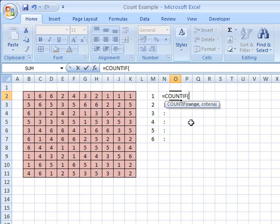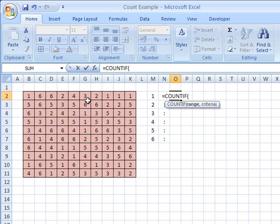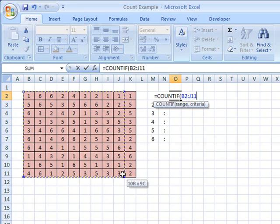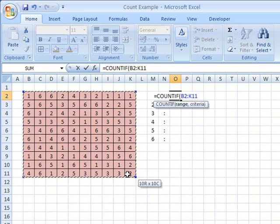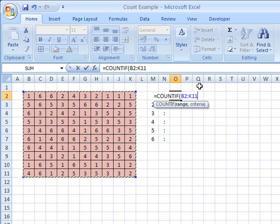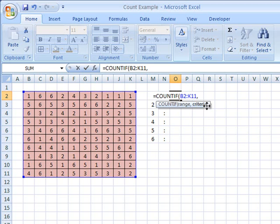The range is simply where do you want me to look? Where are all these numbers you want me to look through? Well that's simple. The range is this table over here. So I'm going to simply click in the top left of that and drag all the way to the bottom right. So we can see we've got the range in there as cells B2 to K11. We'll then need a comma and it wants the criteria.